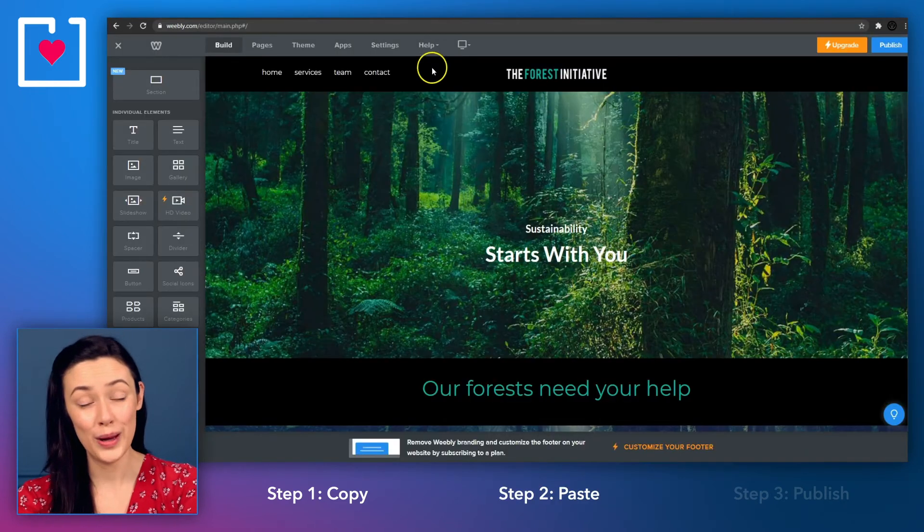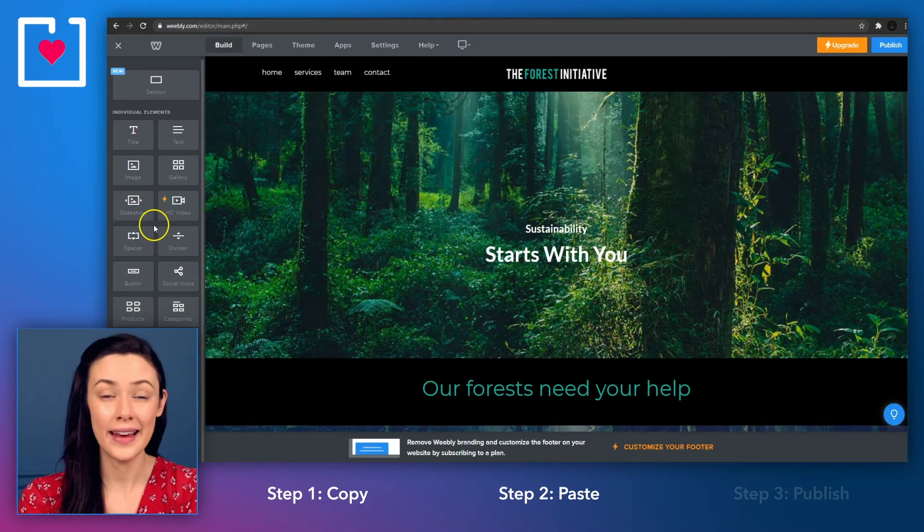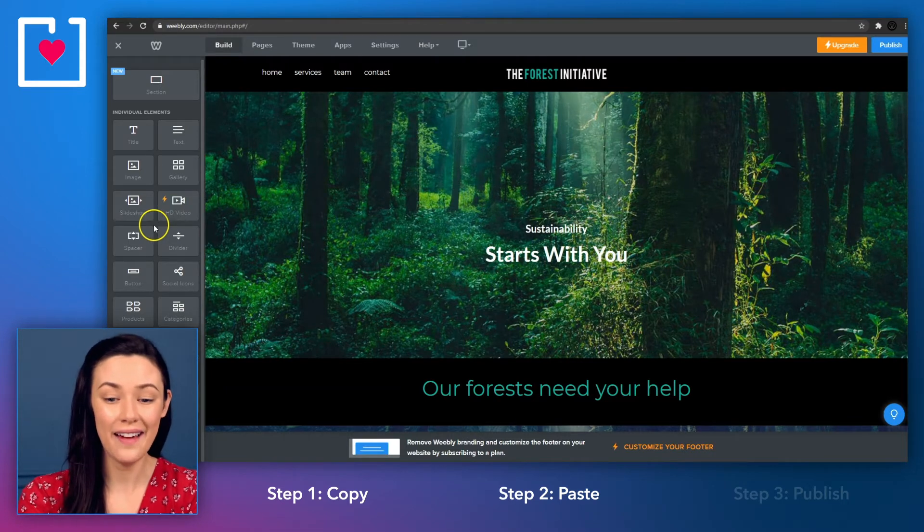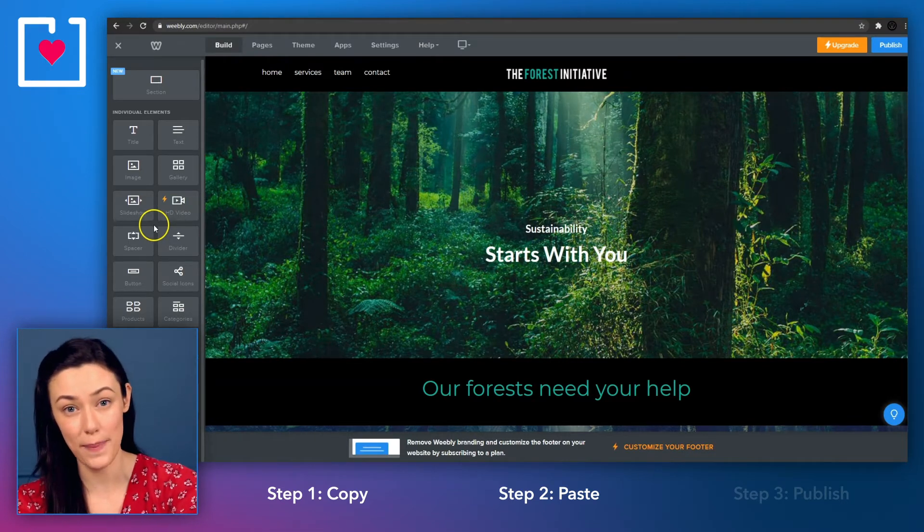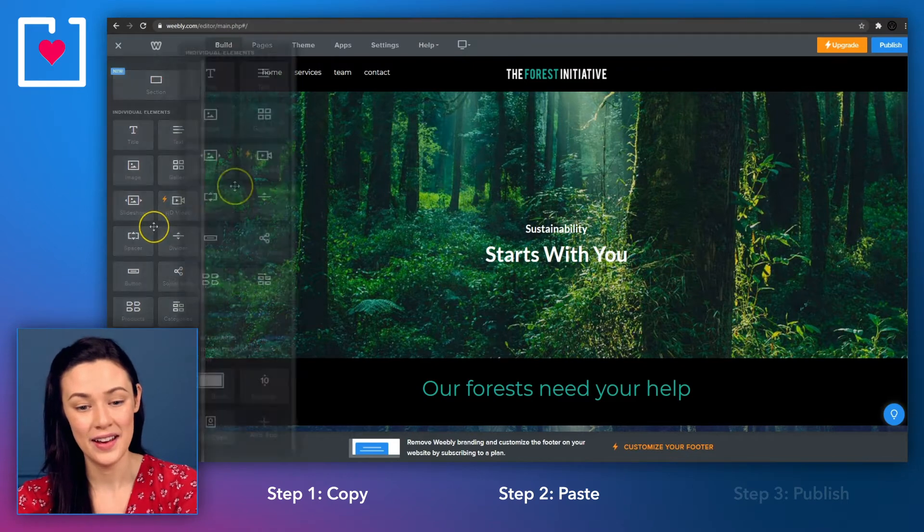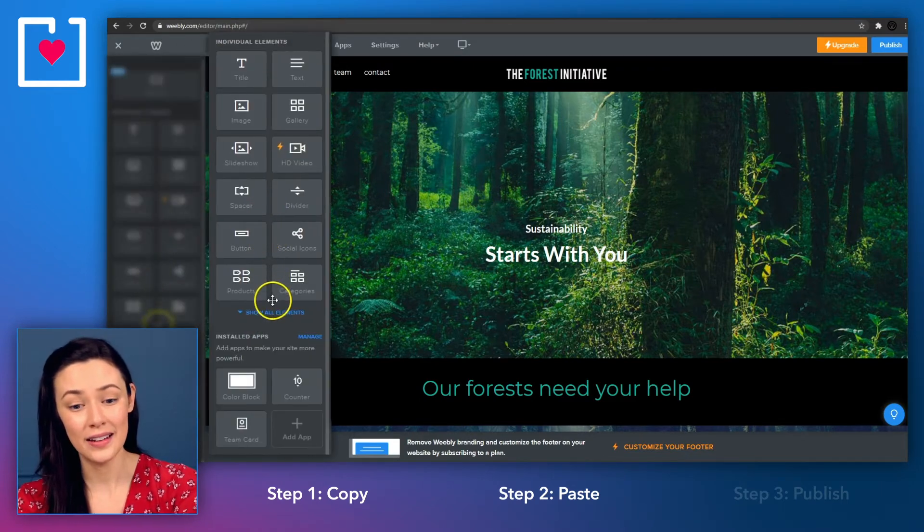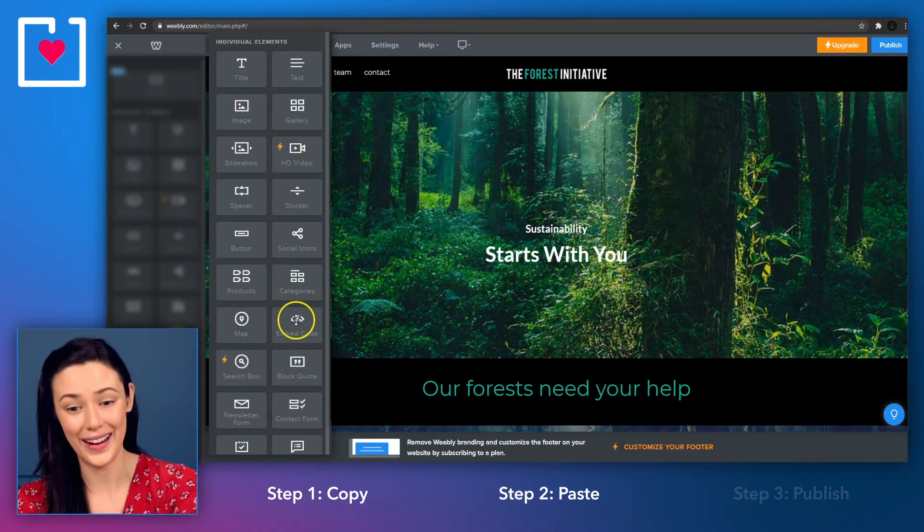Go to your Weebly site editor, and in the sidebar on the left-hand side, scroll down until you find the embed code icon. You may need to click on the show all elements link in order to find it.